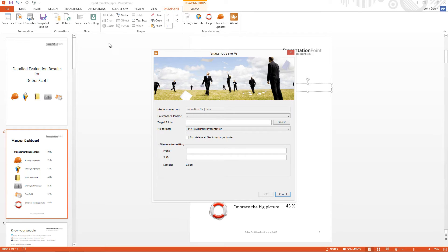When I click now here, snapshot save as, this will give me the option form for the generation process.